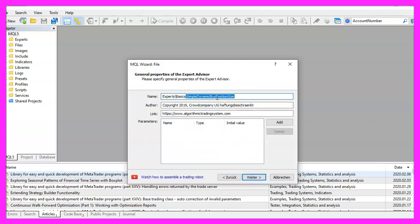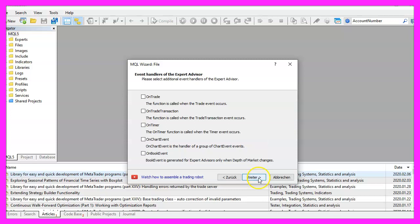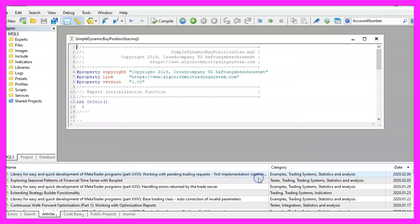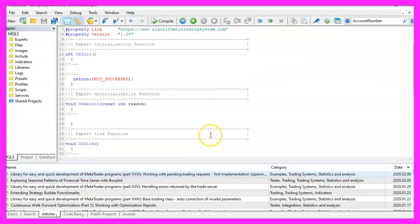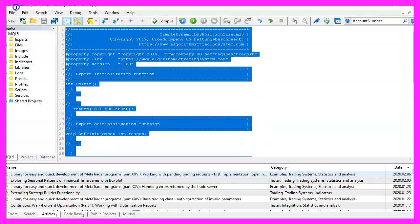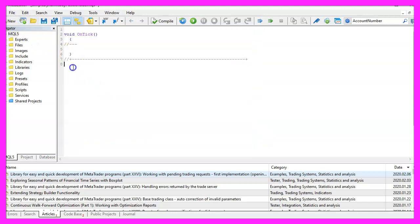I will call this file Simple Dynamic Buy Position Size. Click on Continue, Continue, and Finish. Now you can delete everything above the OnTick function and the two comment lines here.